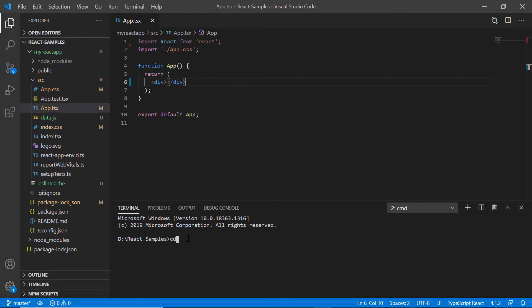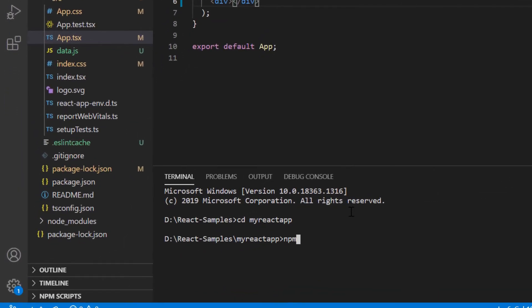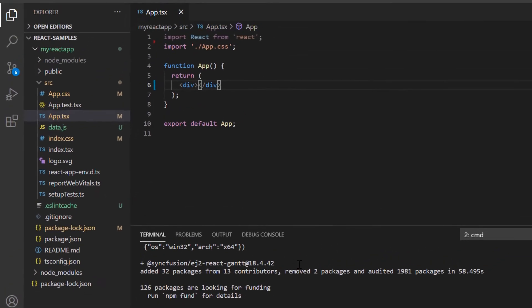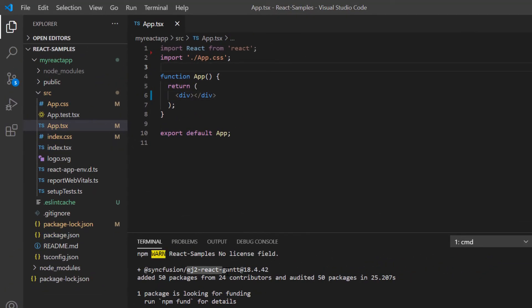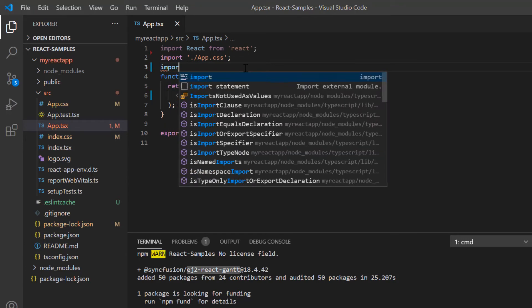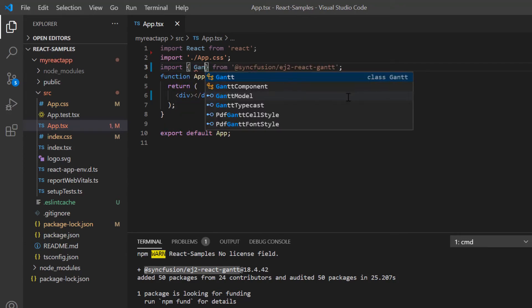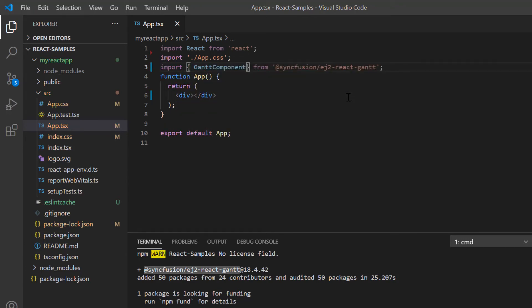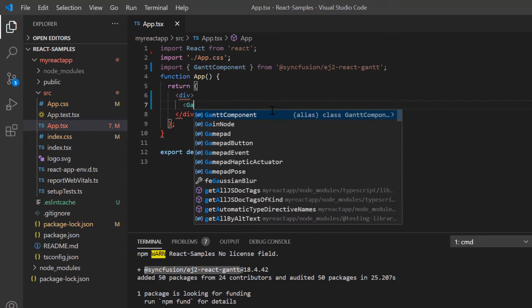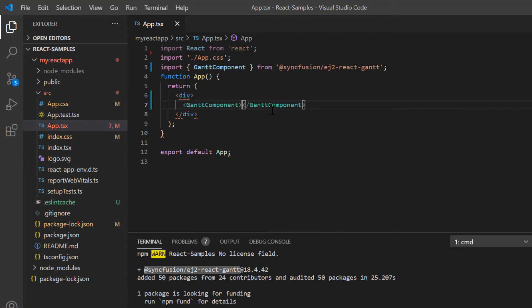Then I install the Gantt chart package using the command npm install syncfusion ej2 react Gantt. To start using the Gantt chart component, I import it from the ej2 react Gantt package and include the Gantt component tag.